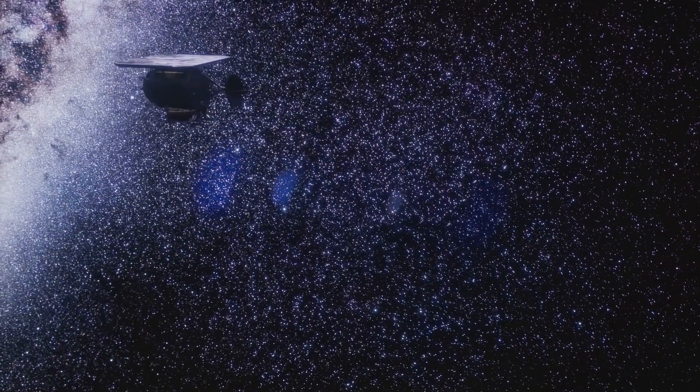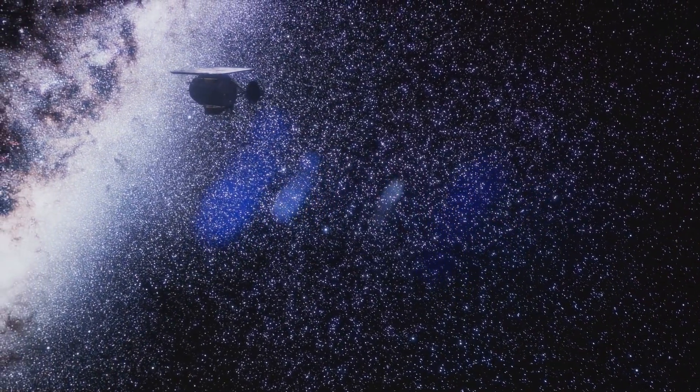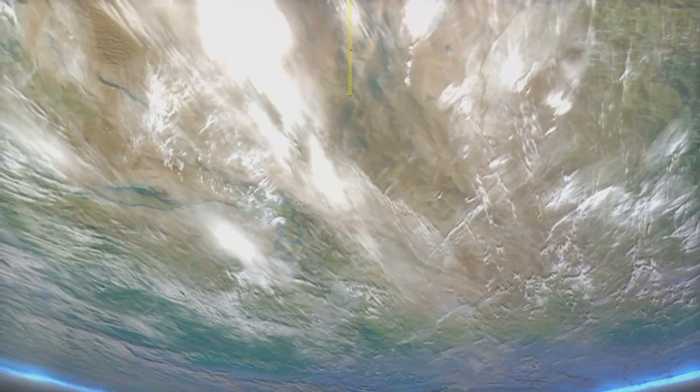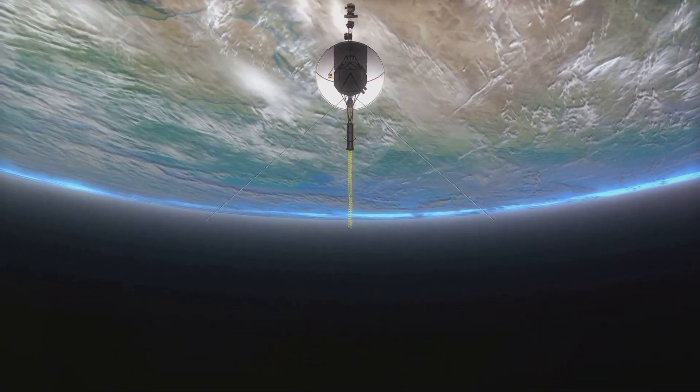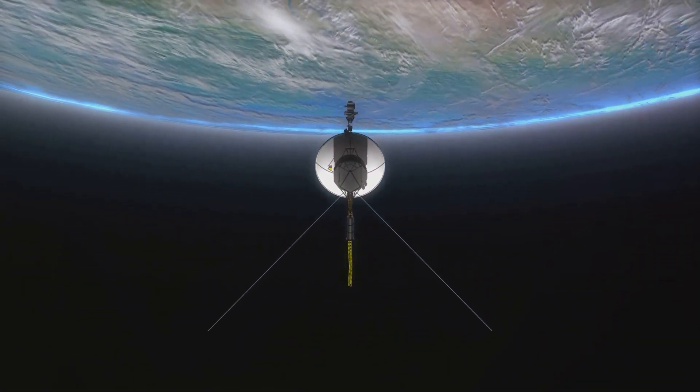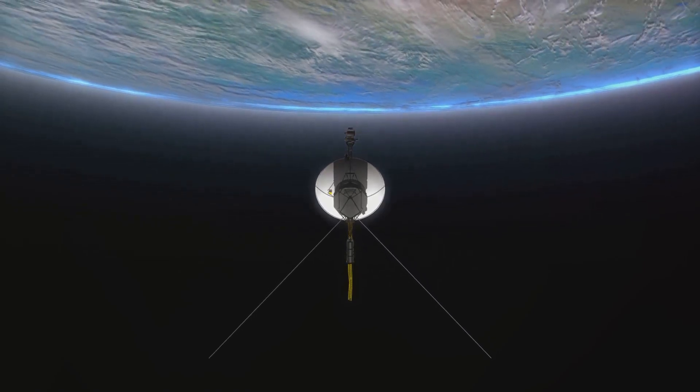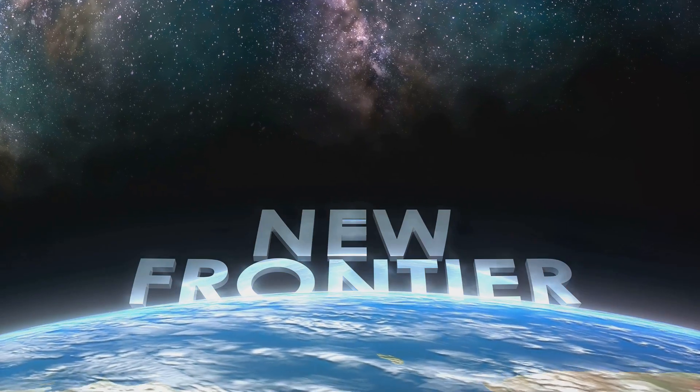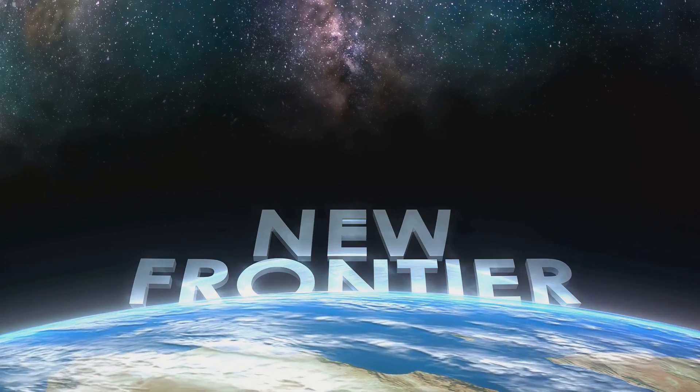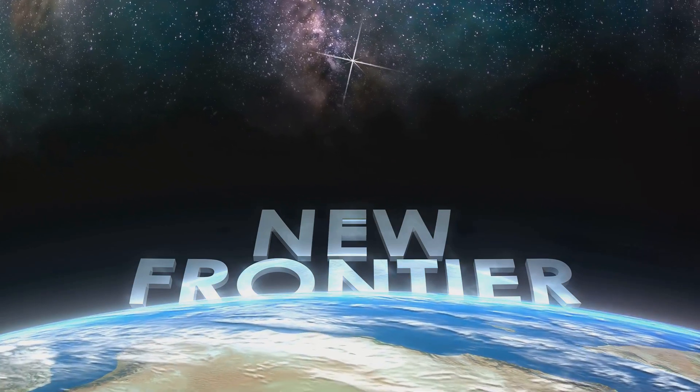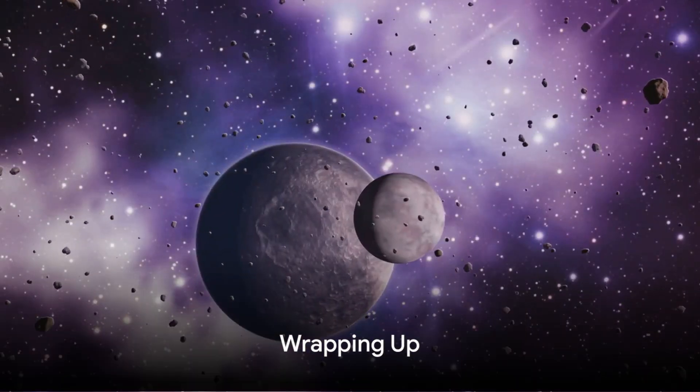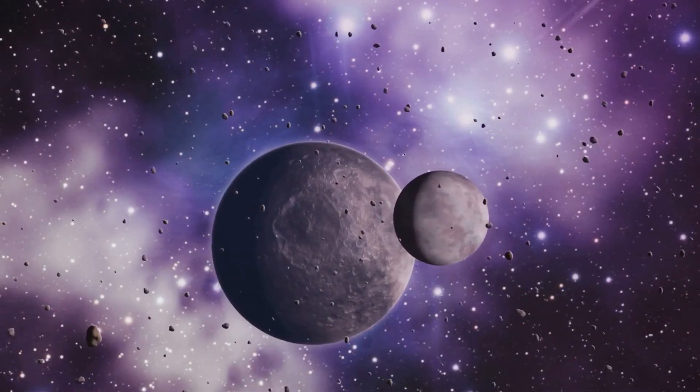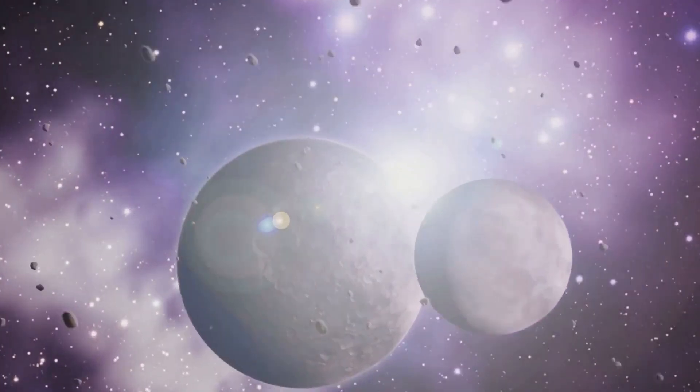The exploration of the Kuiper belt is a journey of discovery and understanding. It's about uncovering the secrets of our past, making sense of our present, and paving the way for our future explorations. It's about understanding our place in the cosmos. As we continue to explore the Kuiper belt, we are not just discovering new worlds, we are uncovering the history of our own. Our journey to Pluto and the Kuiper belt has only just begun, and there is still much to explore and discover.